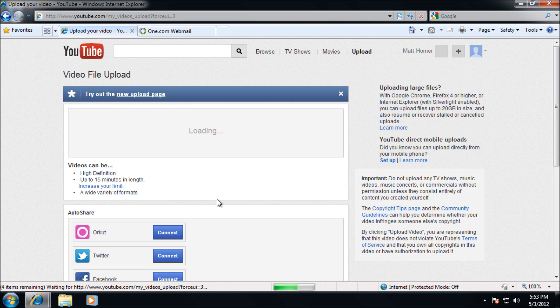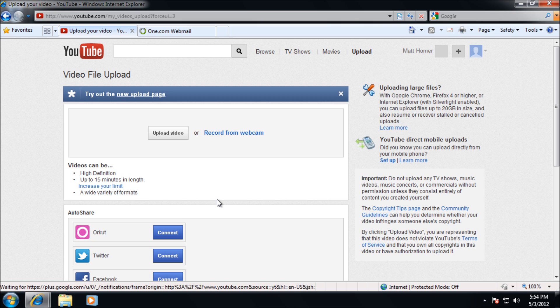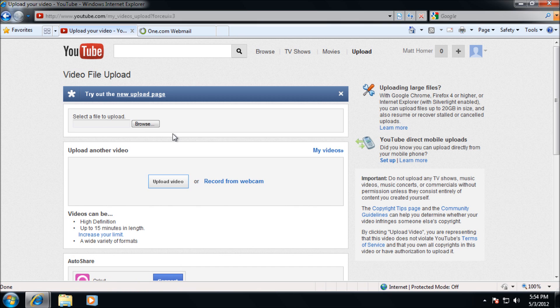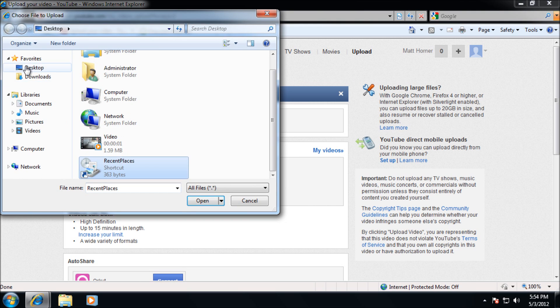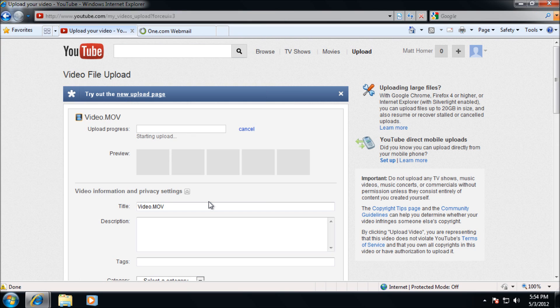I'm just going to browse to file and upload it. I'm going to speed up this process because my internet connection is very slow.